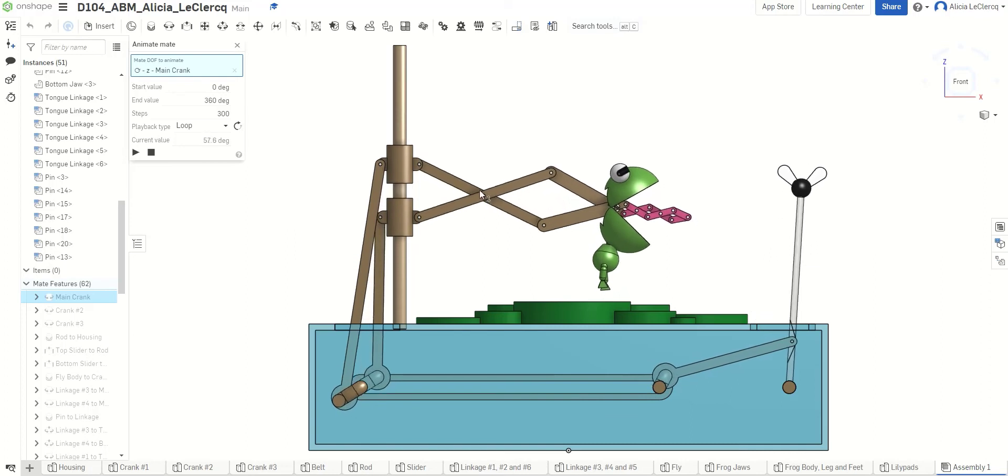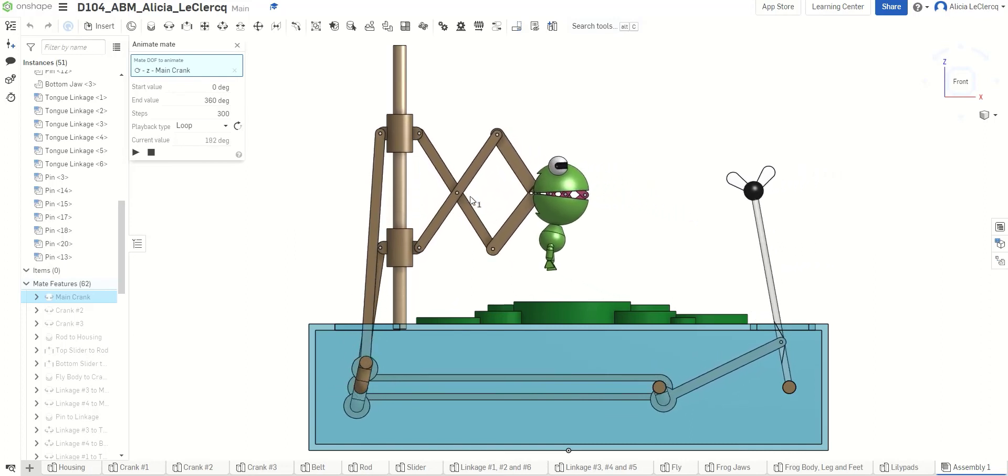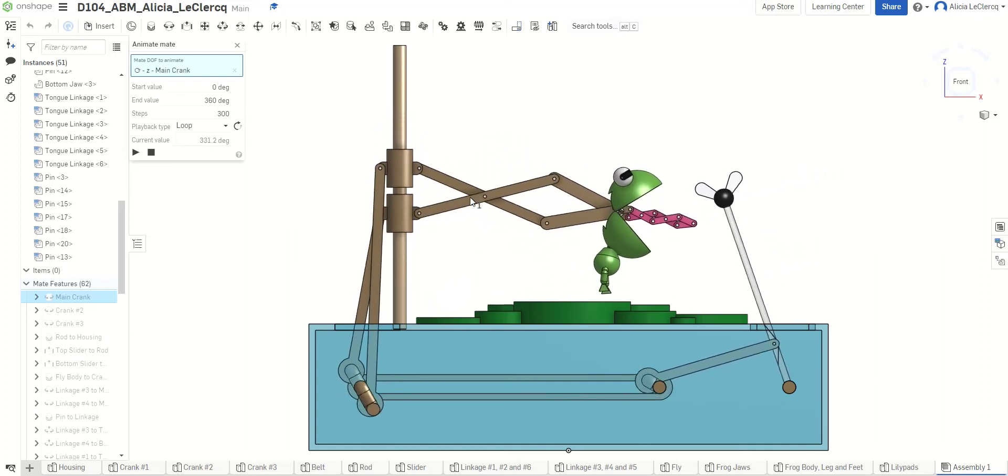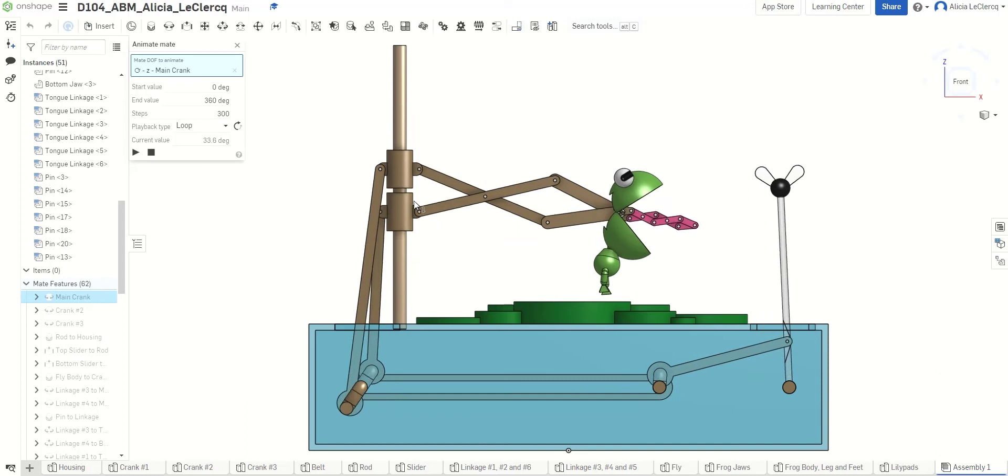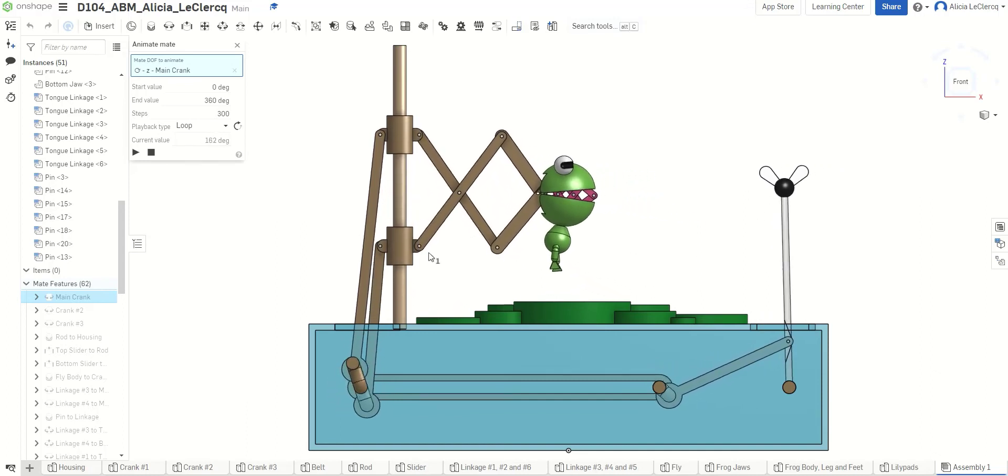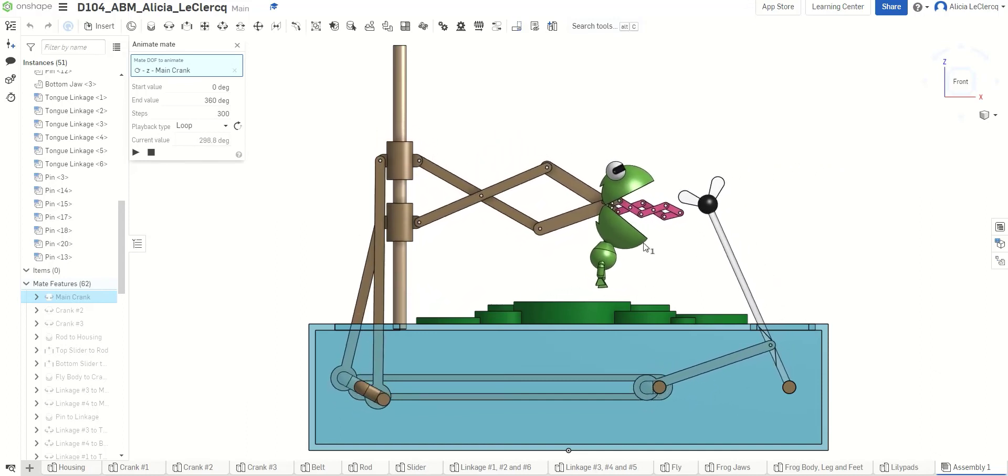Now, that is because I did place the hole of the linkages, but not in the center. It is slightly off-centered, which creates this sort of jumping motion that the frog has.